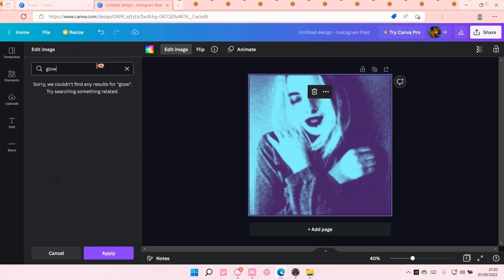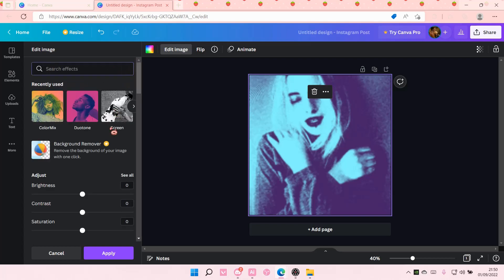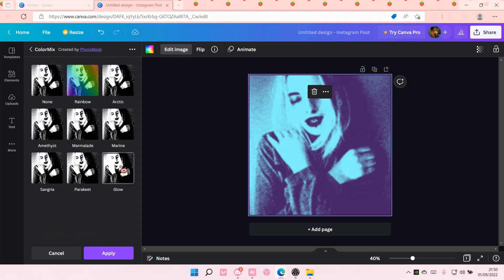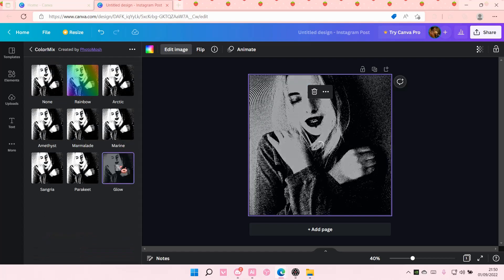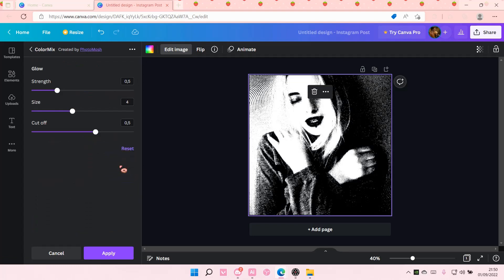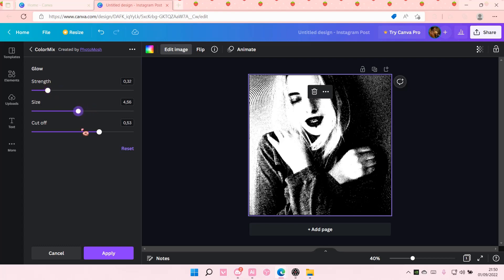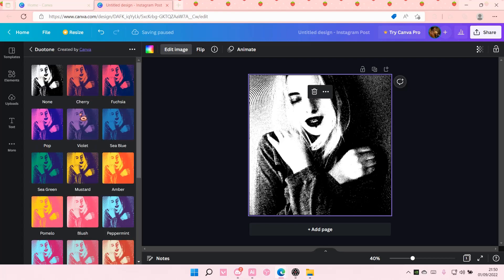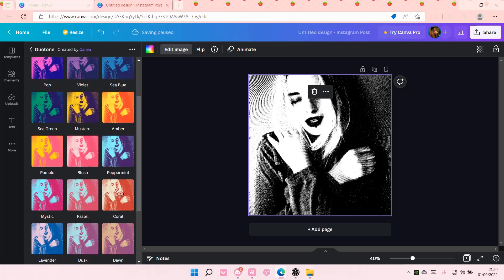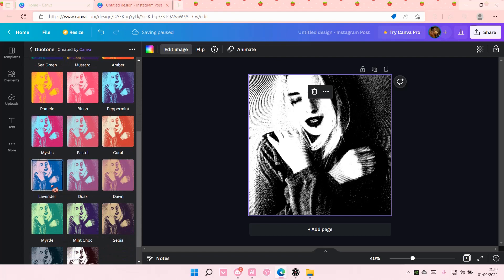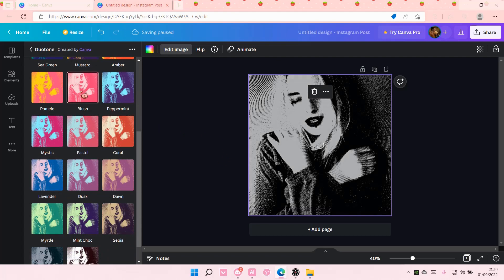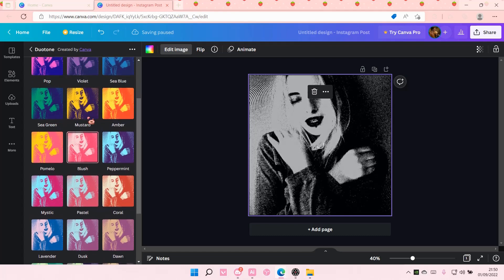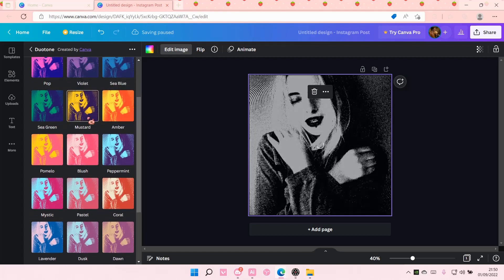And I am going to go to color mix and add in a glow like so and press apply. Just adjust it. I don't know why my duotone is a little bit bugging. But that's pretty much how you can create this threshold photo in Canva.